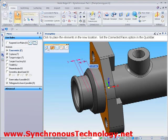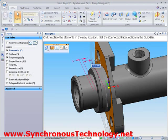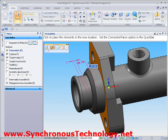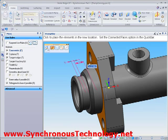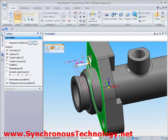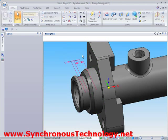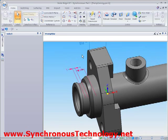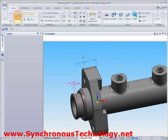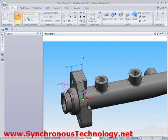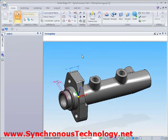As we can see, converting an existing history-based part into a synchronous model is extremely easy, and provides us with the outstanding geometry creation and editing capabilities that this technology offers.